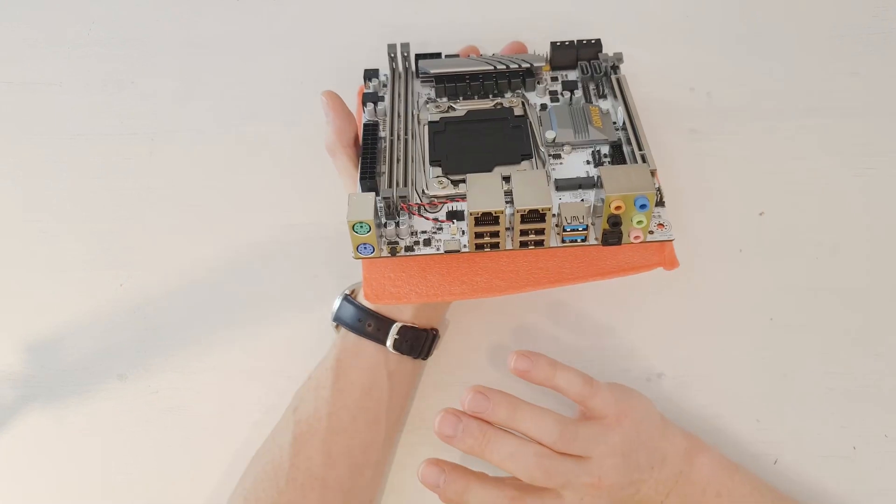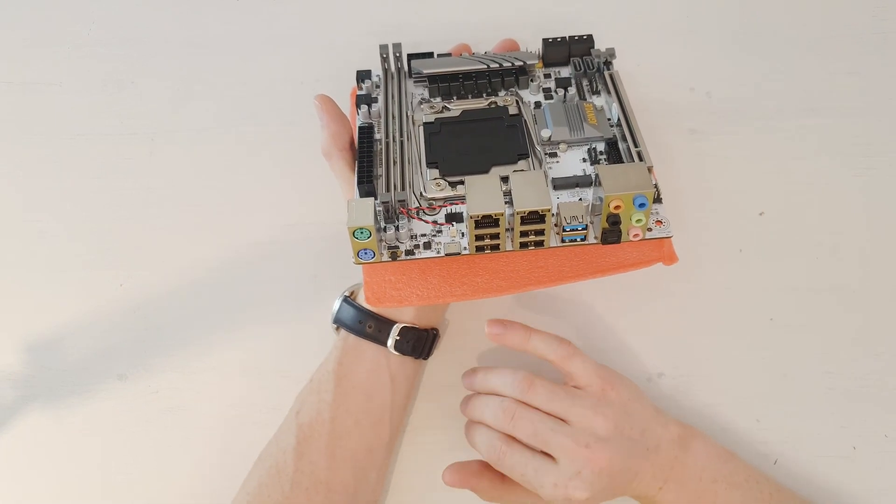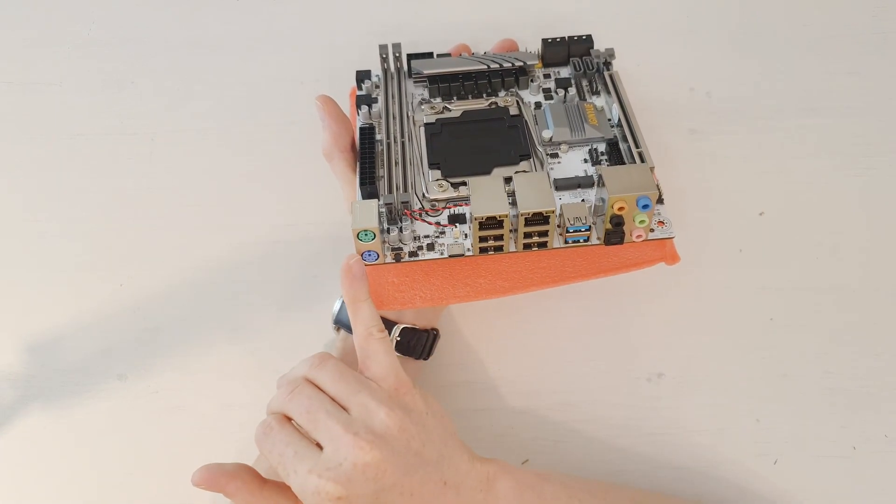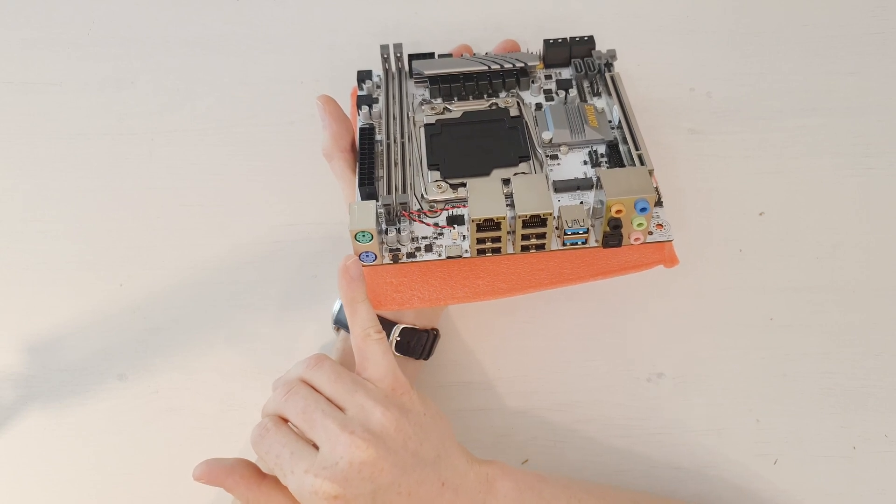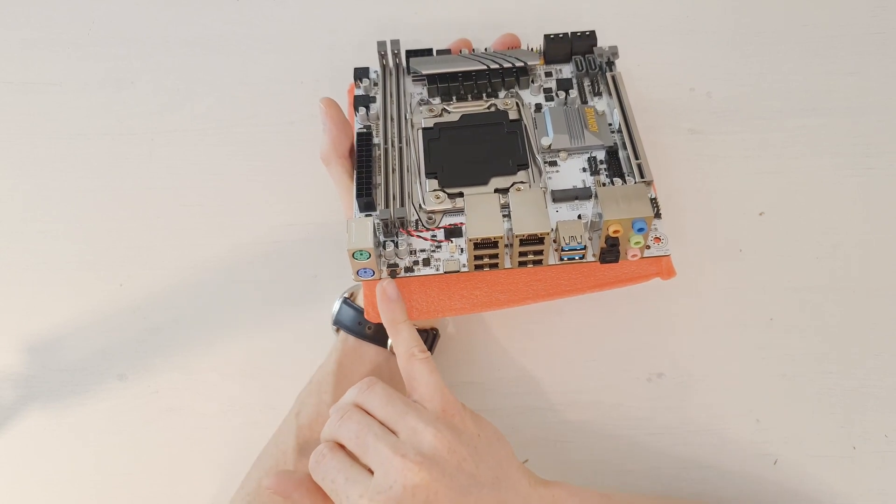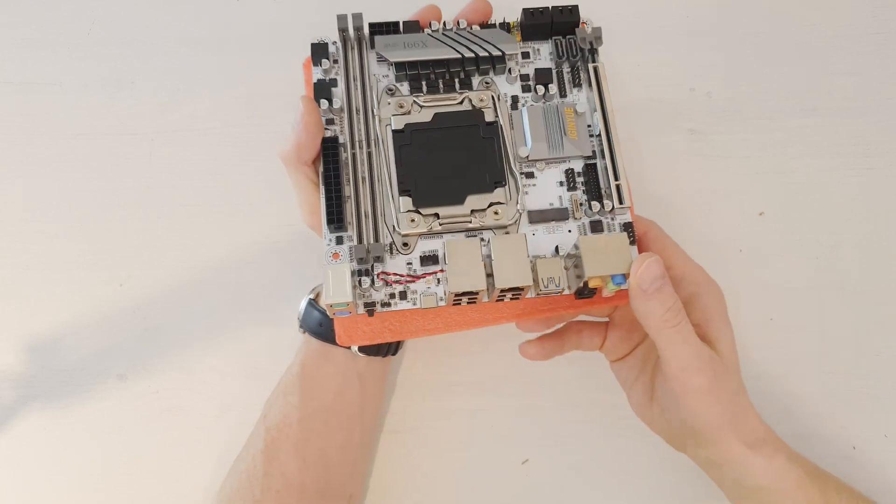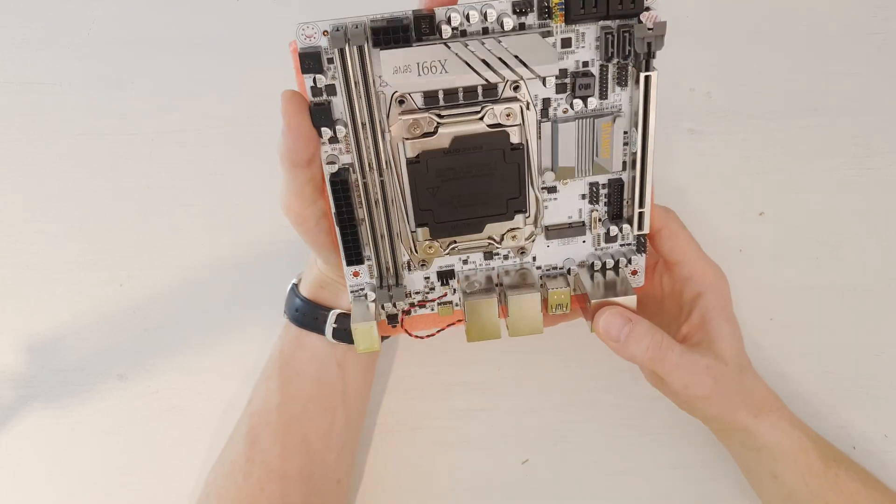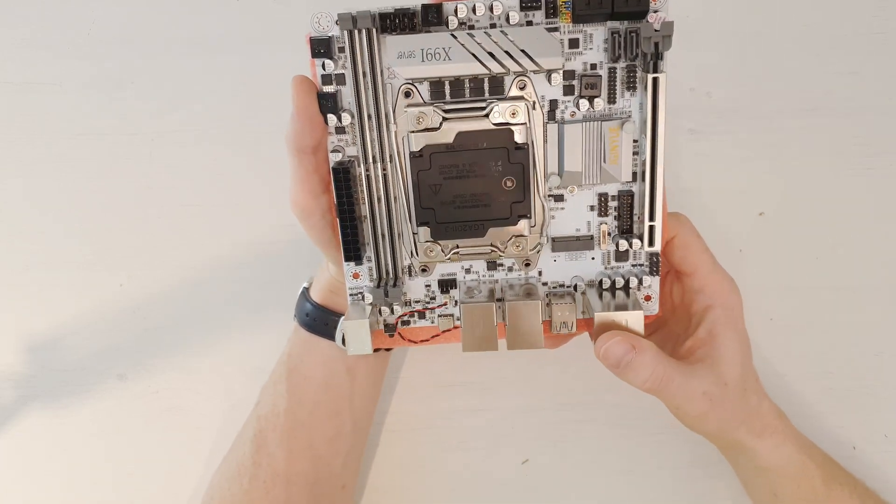Now let's take a look at the rear side I/O. Chinese keep adding these PS/2 ports, even though I believe they are rather useless. Then we have some sort of a button, I hope this is clear CMOS button, but I don't see any titles.